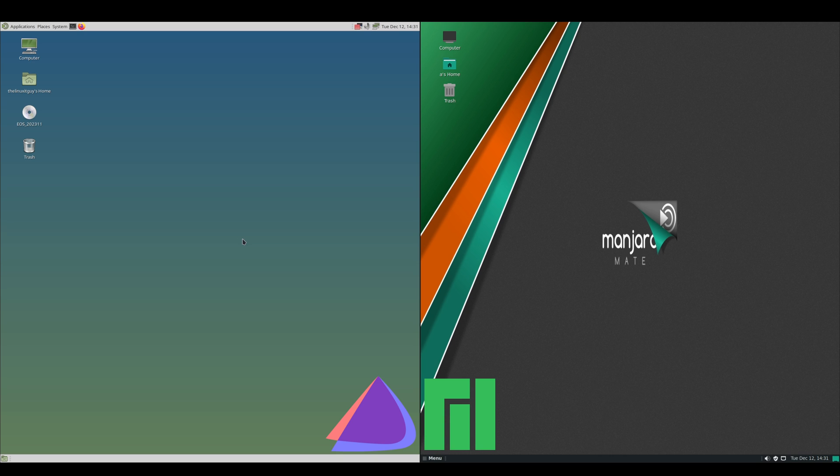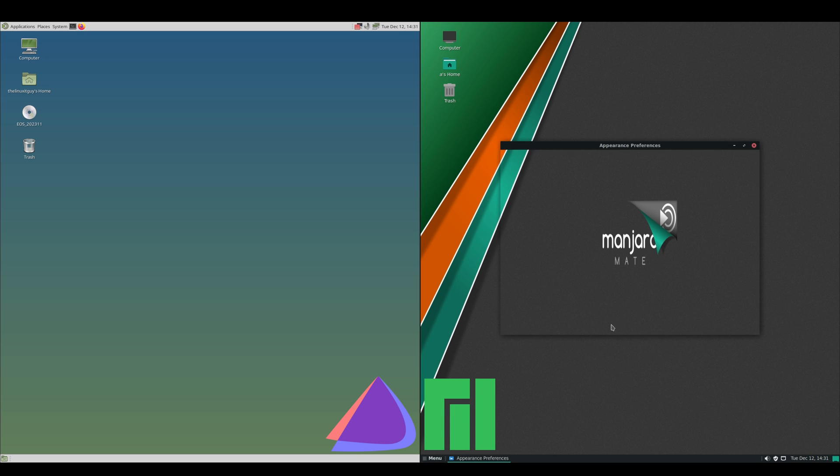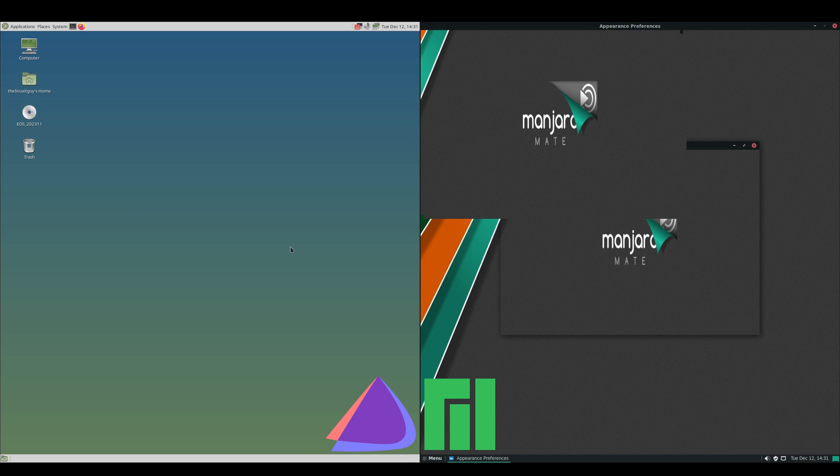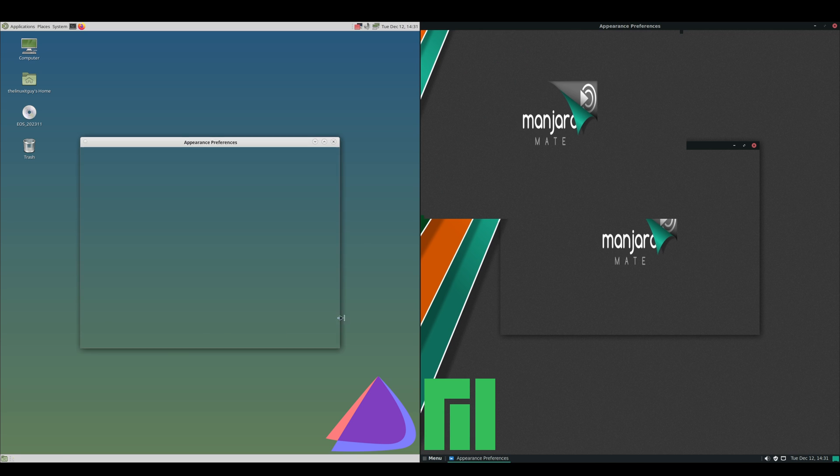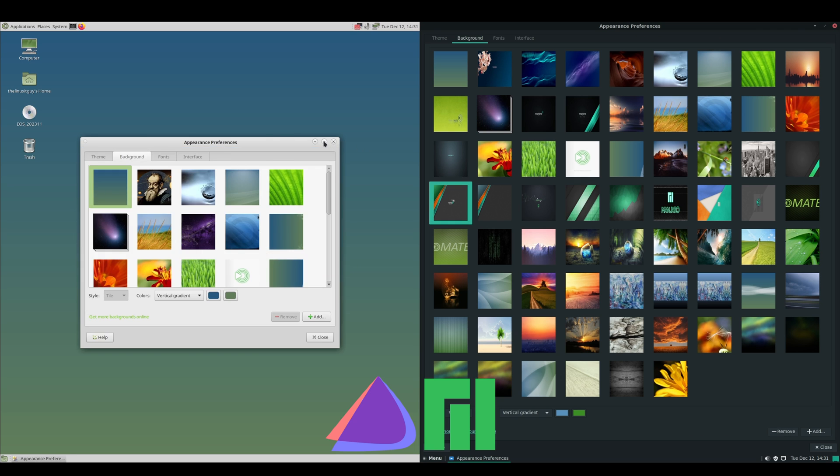This is the release cycle section. They're both rolling releases. Endeavor OS follows Arch much more closely. Manjaro tends to be a little bit behind. I mean, they're both cutting edge, but Endeavor wins out slightly. Let's have a look at wallpapers. I'm just going to right-click, Change Desktop Background.